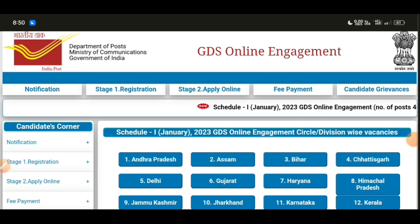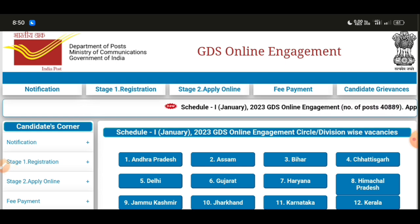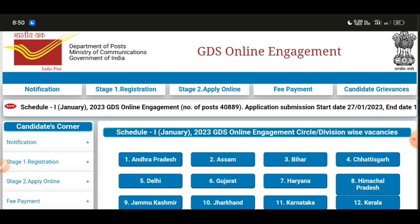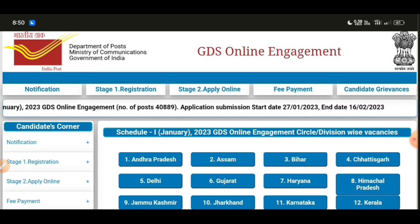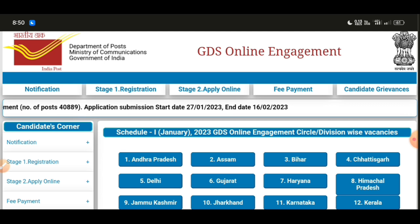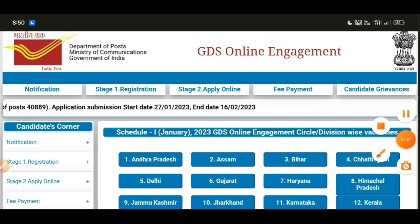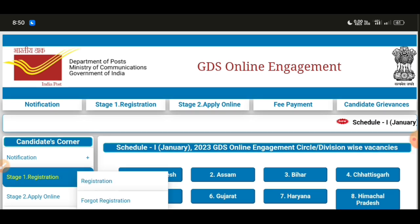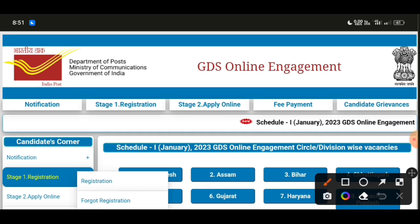First, we need to create an account. If you have a forgotten password, you can recover it via email management. Open the portal and look at the login option — you can see the forgot password and email management options available on the portal interface.